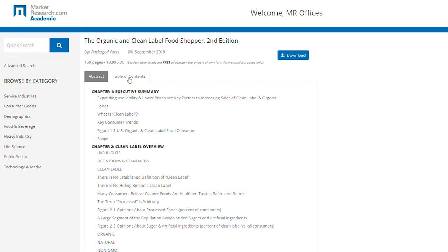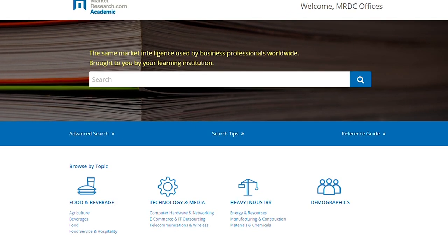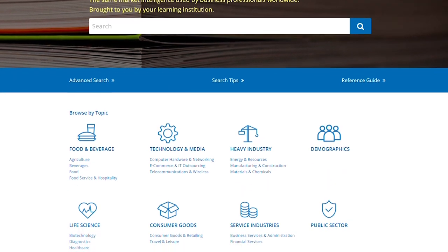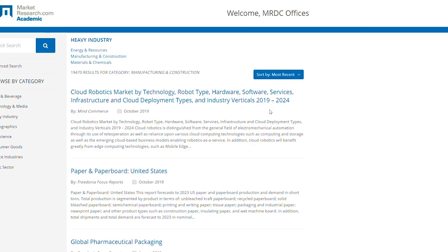Another way to search for reports is to browse by topic. On the home page below the search box, you can see all the industry topics and subtopics we have reports for. Clicking on one of the categories takes you to a results page listing all the reports we have on that topic.